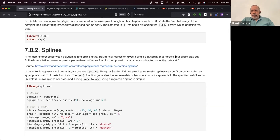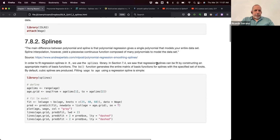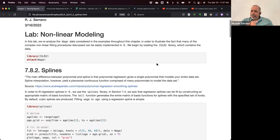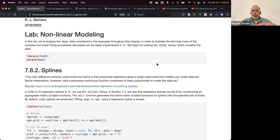One of the things I found very interesting about splines is that I didn't pay too much attention to them before, because usually splines are something you don't use often. You use more linear regression, logistic regression, etc.